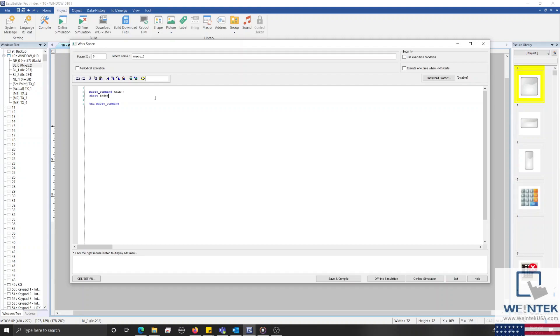Next, I'll move to the line below and type bool, space, bit to declare a boolean variable called bit. Now I'll move our cursor two lines below and select the get/set function button on the bottom left corner to open our API.